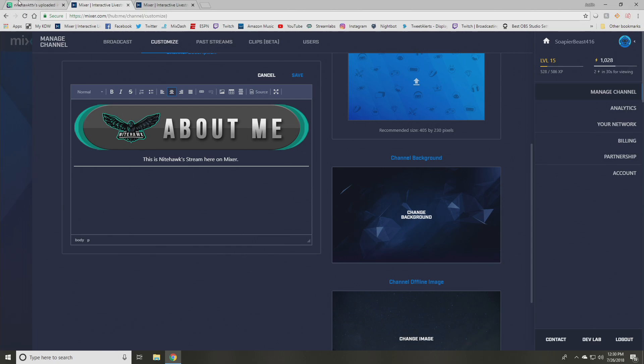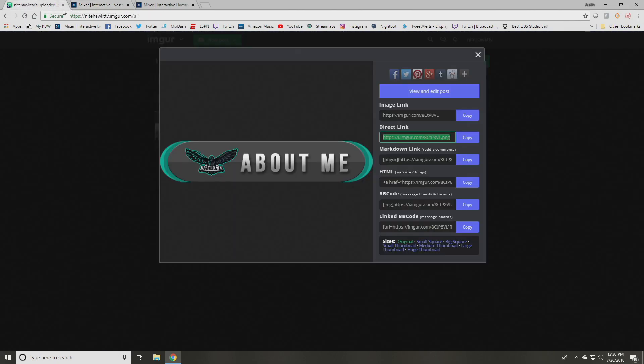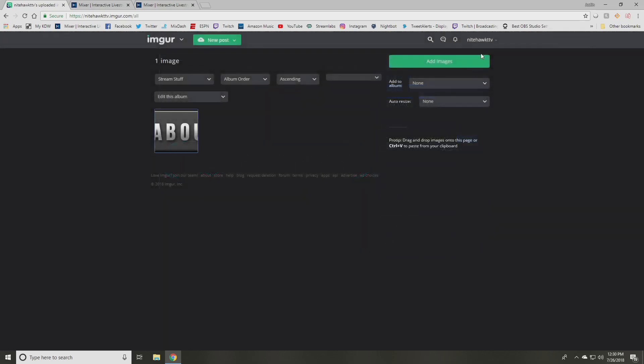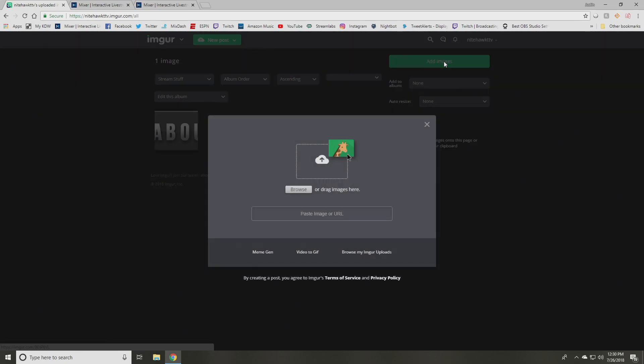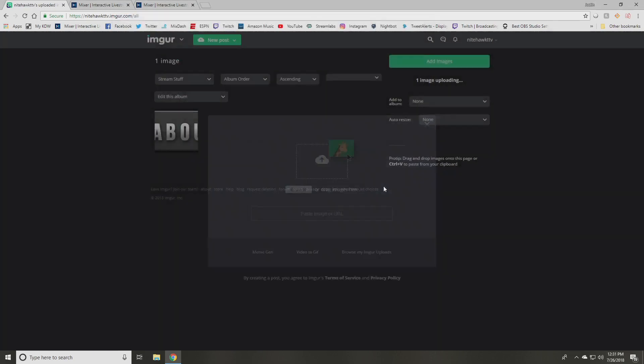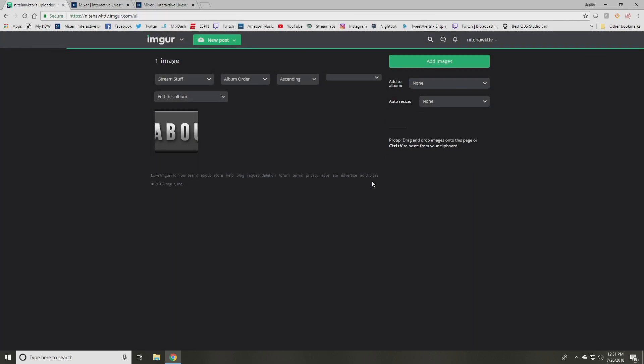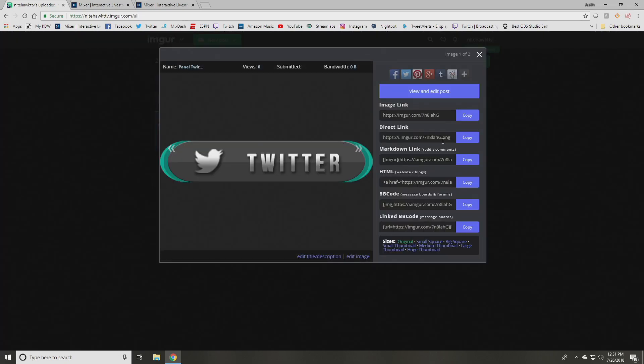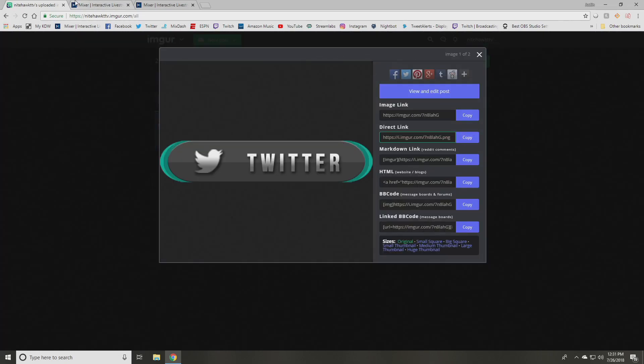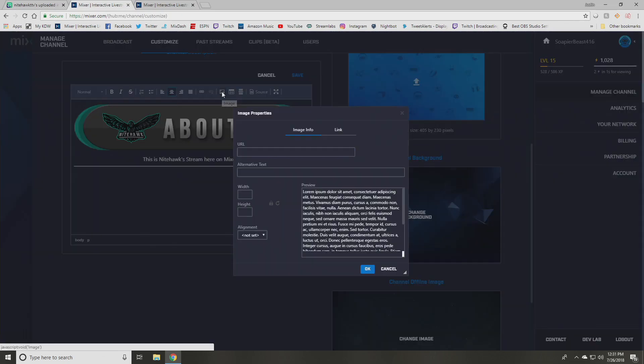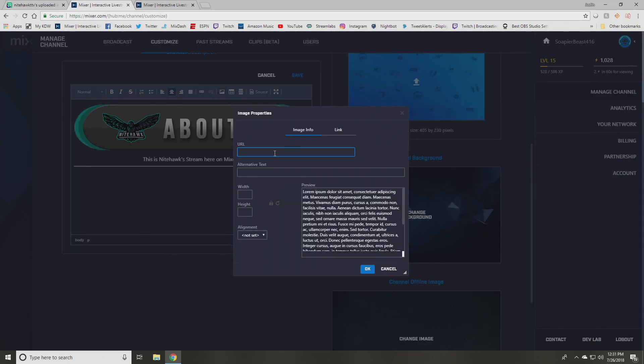So for the second one I want to show you how to do would be a panel that has a direct link, say to a like your Twitter or your Facebook or YouTube, something like that. You're going to go to add images, do basically the same thing, find the one that you want to upload. So I'm going to click on Twitter for this example. You're going to click that and you're going to click on the picture again, make sure to copy the direct link, go back to mixer.